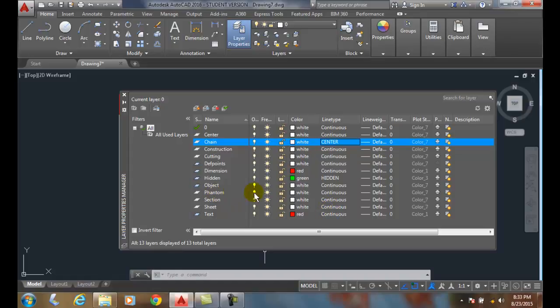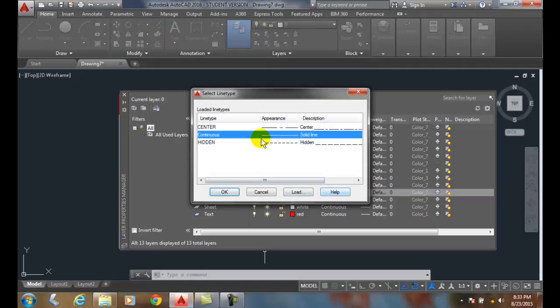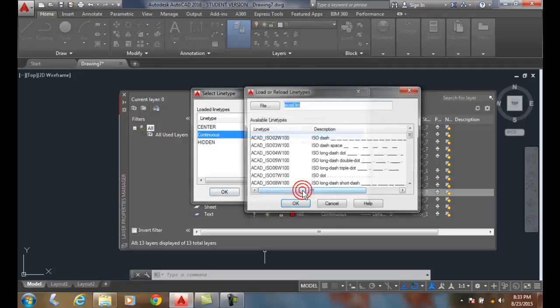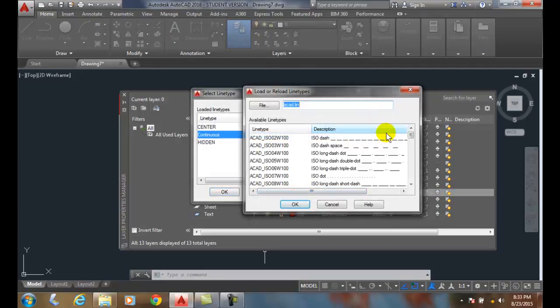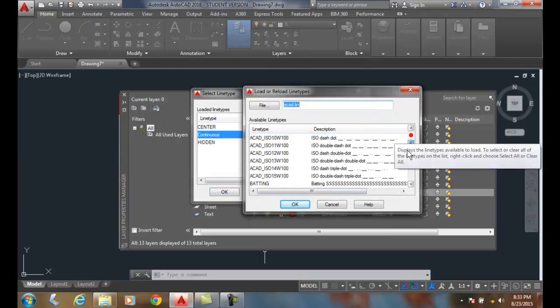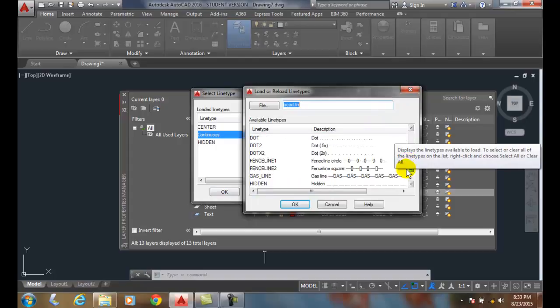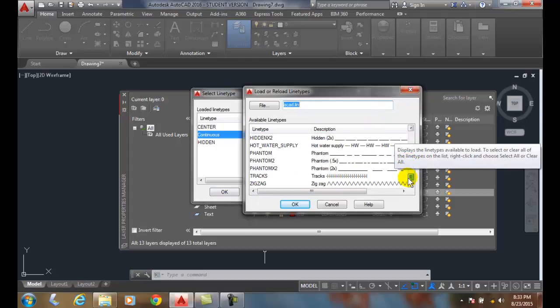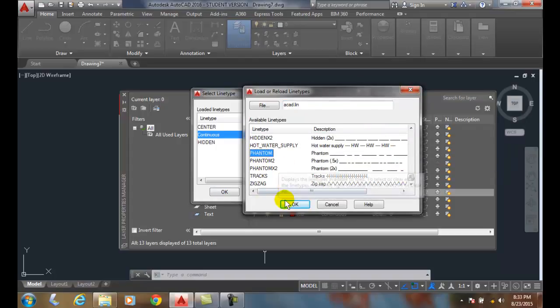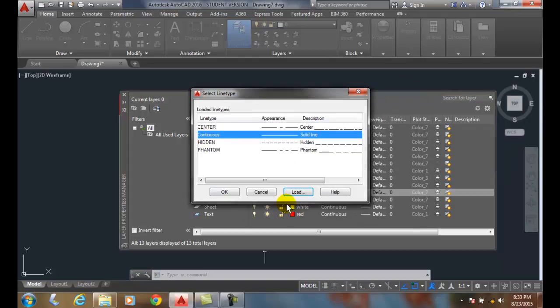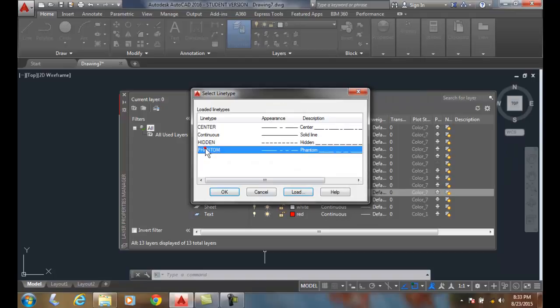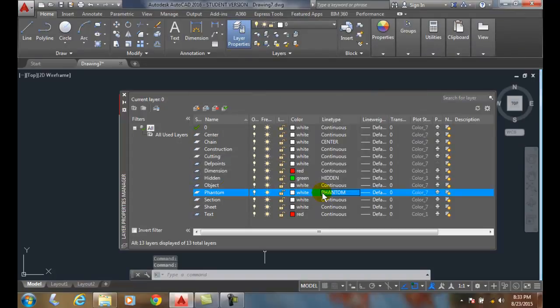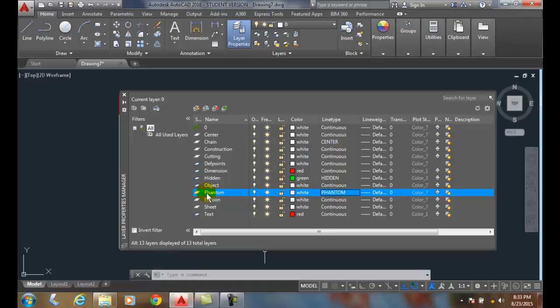You can see where I have phantom. Well, a phantom is a phantom line, so I can come down and make that active, and I can click on that. I'm going to come in here and load. I'm going to scroll down until I find phantom. All right. Now, I'll say okay. I'll pick on it. Say okay. Now, phantom is the current line type for the phantom layer.